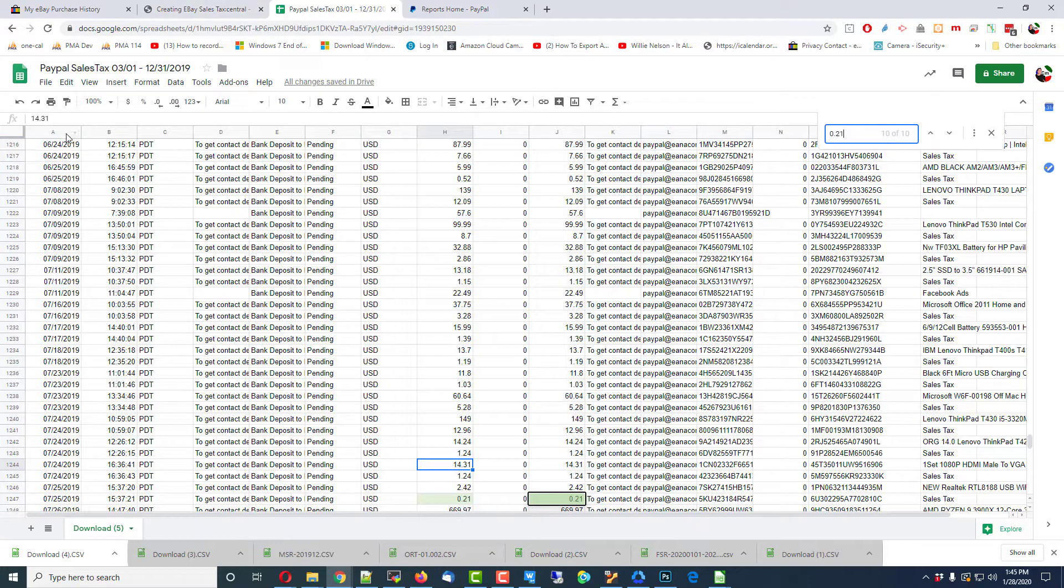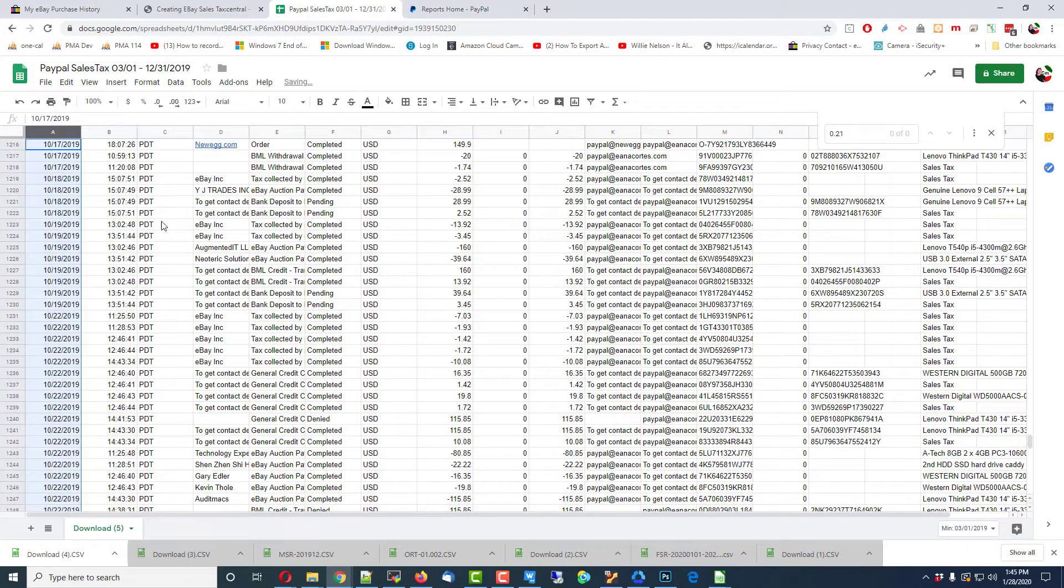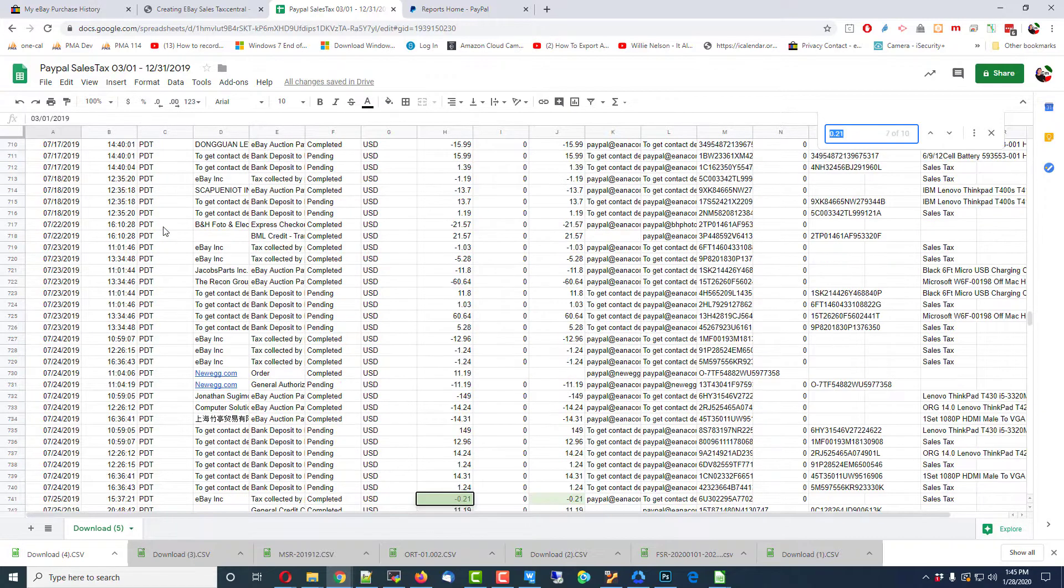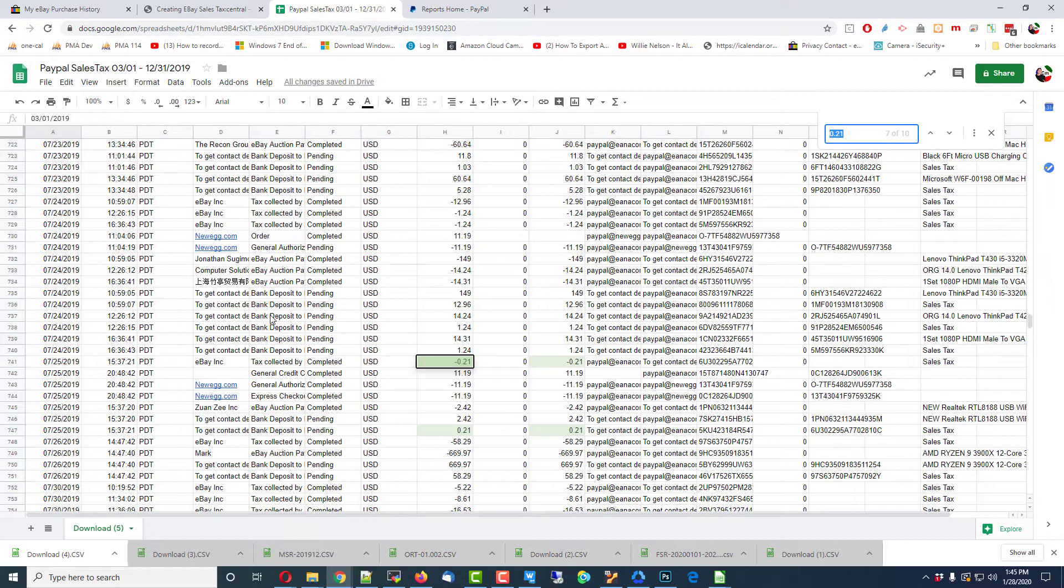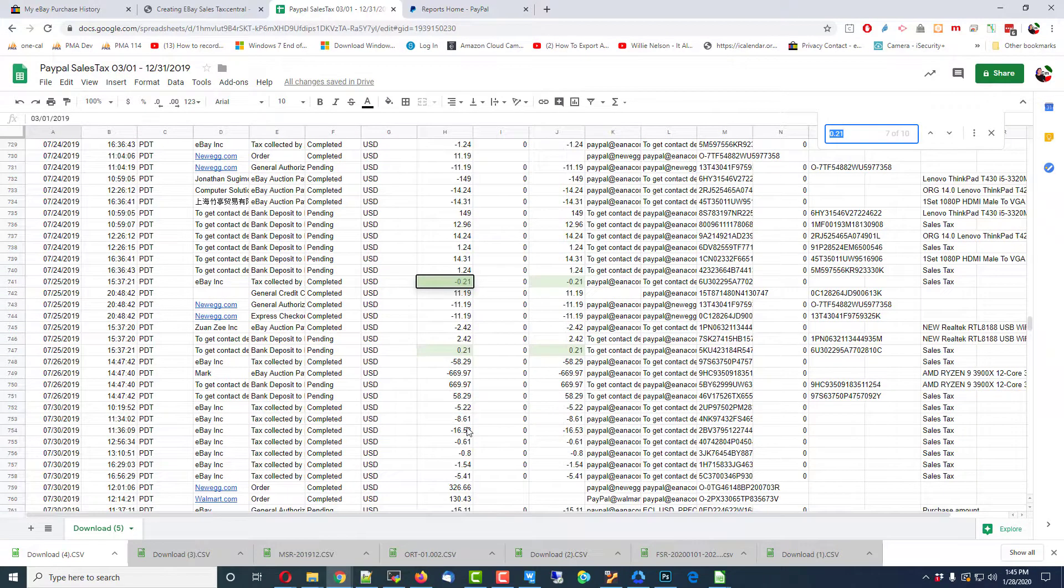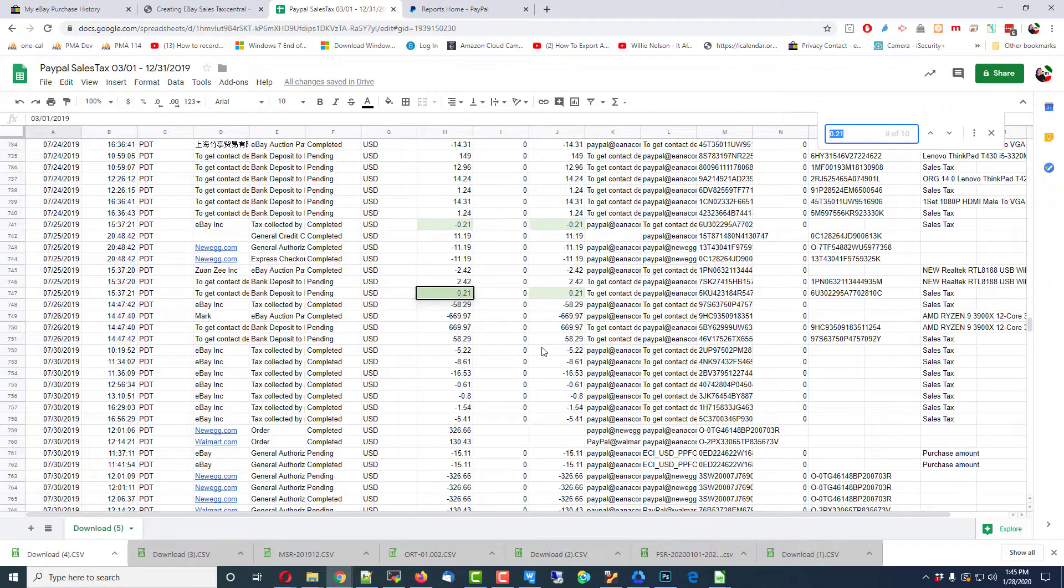I think I'm going to put these by date for just a moment. Go back to that 21 cent item. So, there it is here on the 25th. And there it is there on the 25th. One's a negative. One's a positive. And I think that's the end of that. Well, they offset each other. That's all that is.